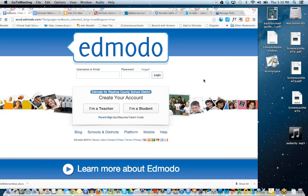Most teachers who have started using Edmodo feel comfortable with the main features — using it for basic conversations and as a learning management system where students can turn in work and you can grade and give feedback. But there are constantly new features coming on board, and we also wanted to introduce some third-party products that can be easily integrated.